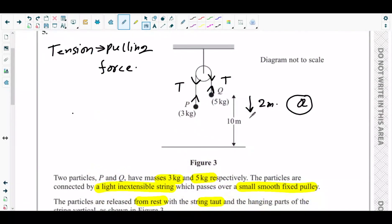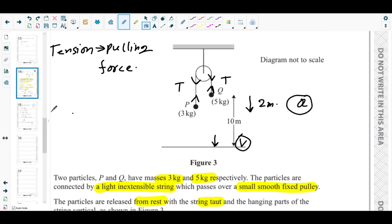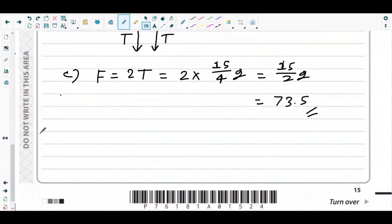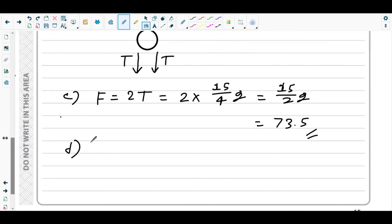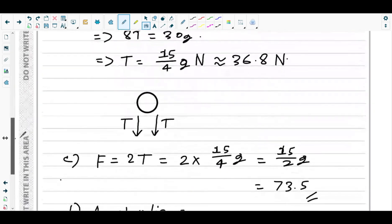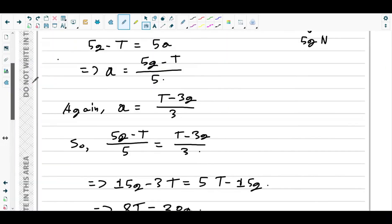After the string breaks, particle Q falls freely under gravity and hits the ground with speed v metres per second. First, we need to find the speed of Q at the instant the string breaks, which requires the acceleration of the system. We use the equation from part b: a = (5g − T)/5.